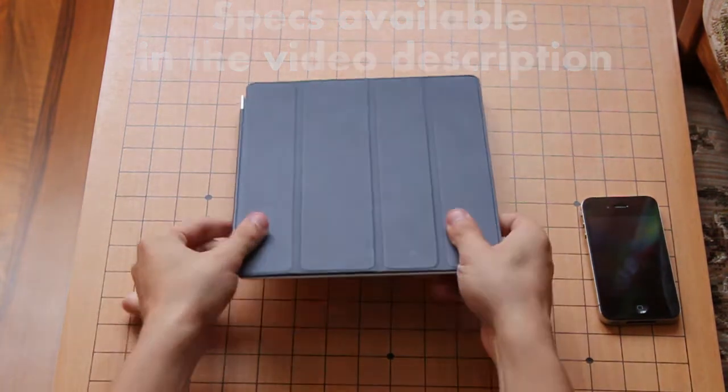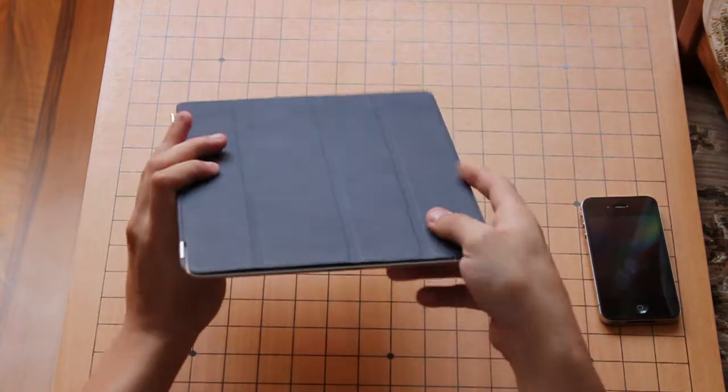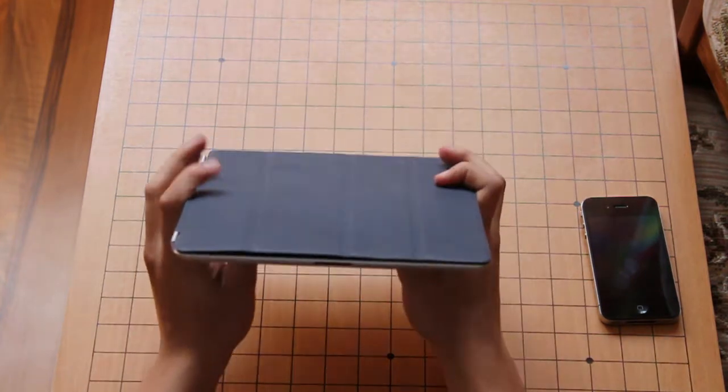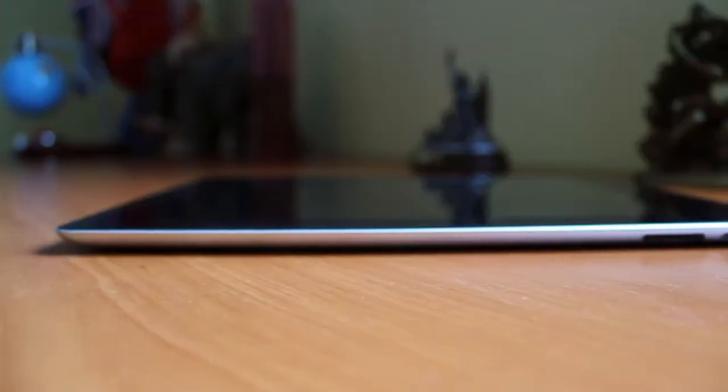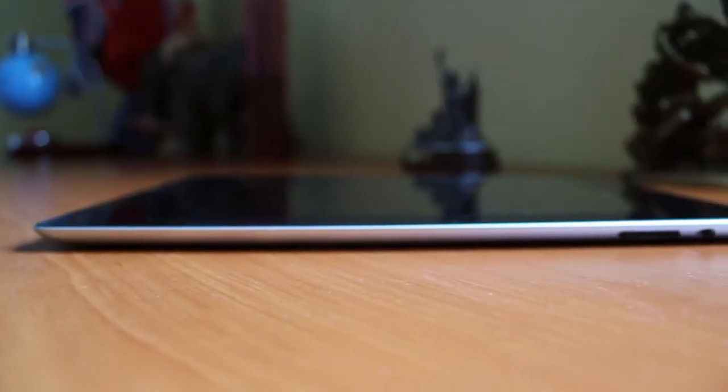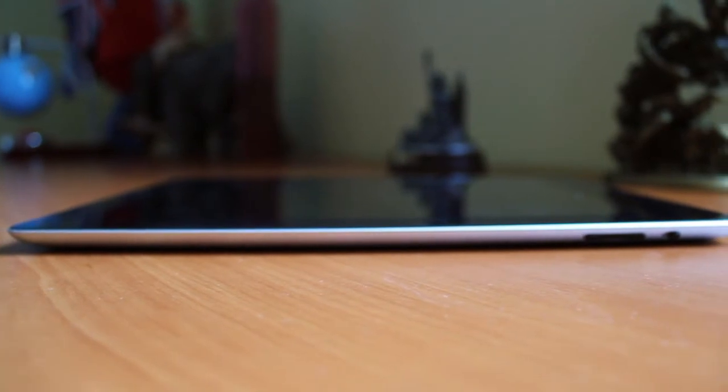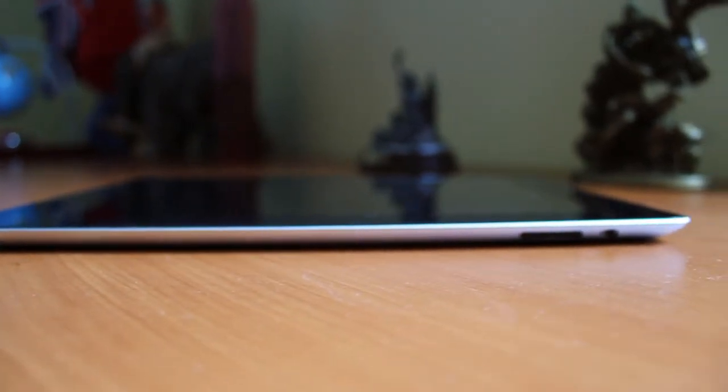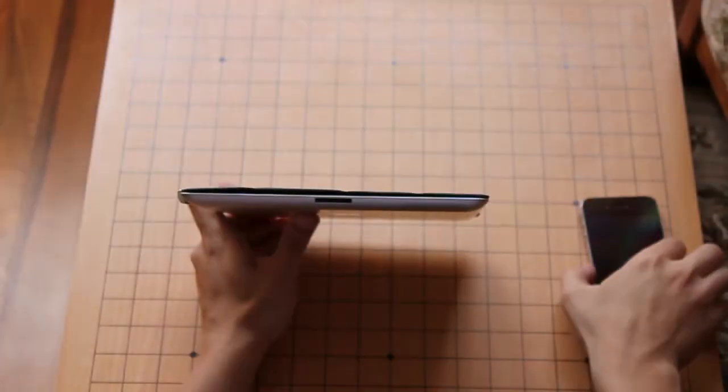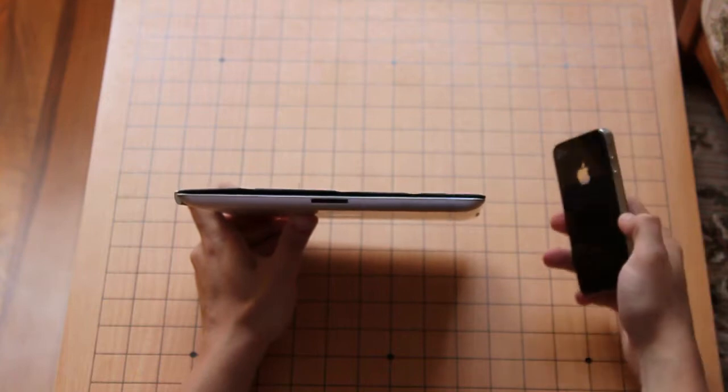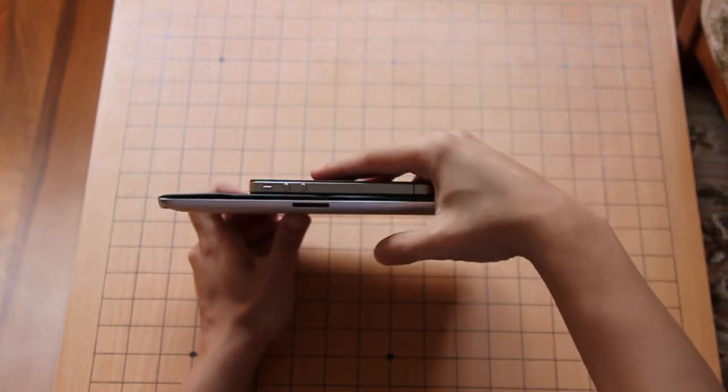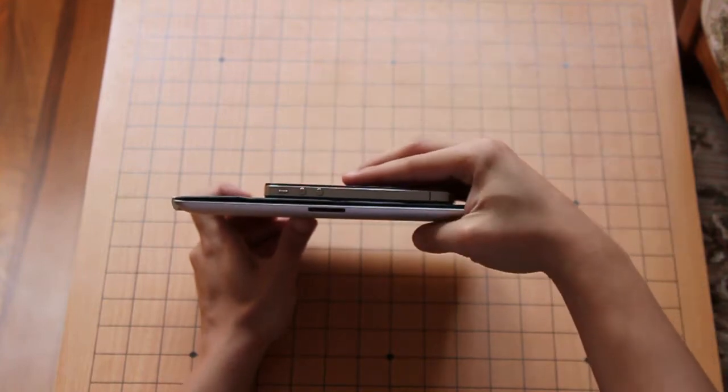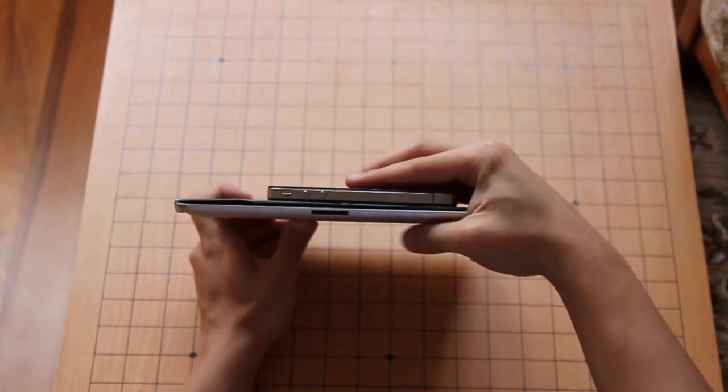The most important thing you'll notice about the iPad 2 is obviously the fact that it's much slimmer than the iPad 1. I don't have my iPad 1 to show you, but take one and compare them. Obviously it's slimmer than the iPhone 4 as well.